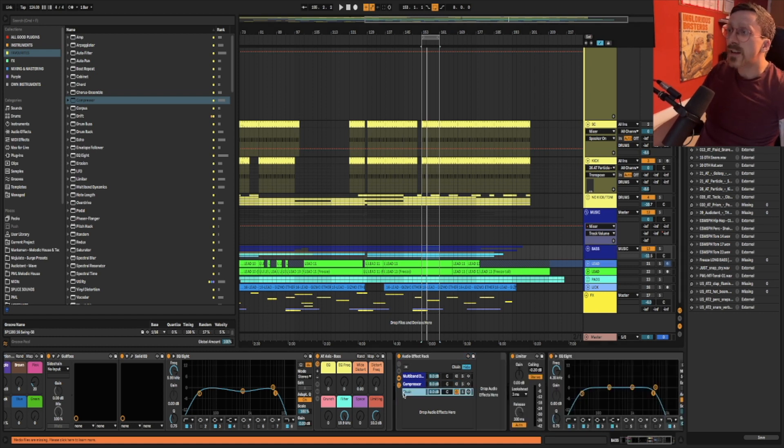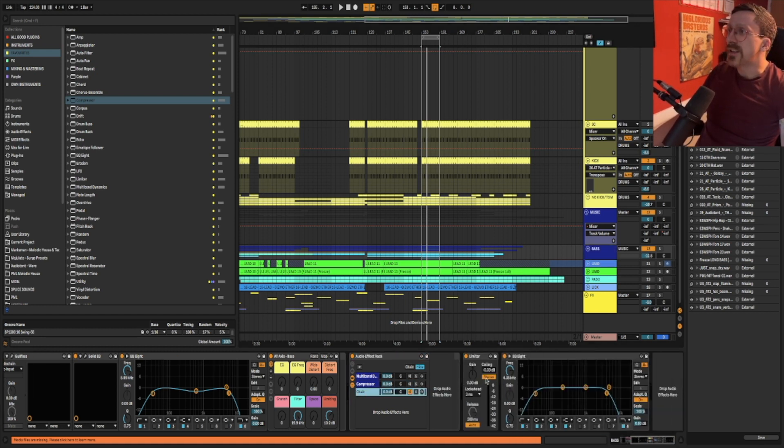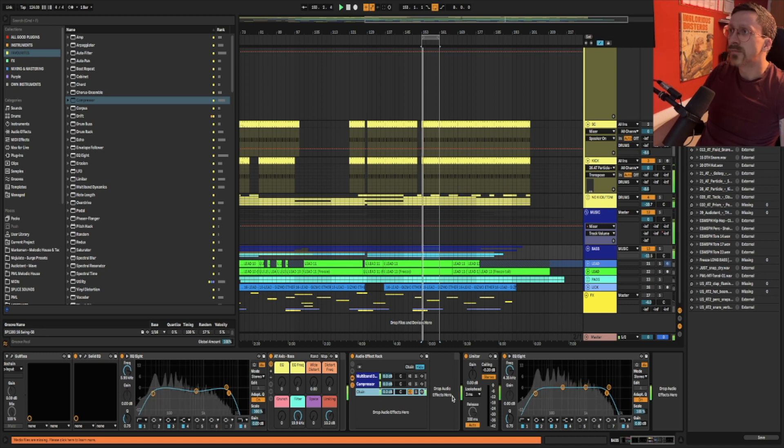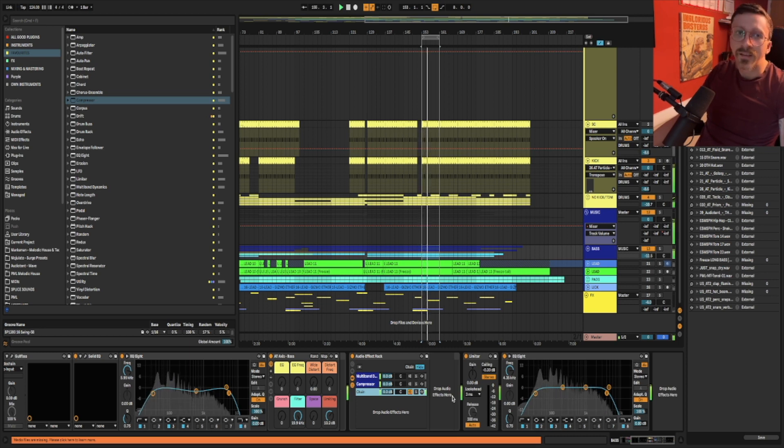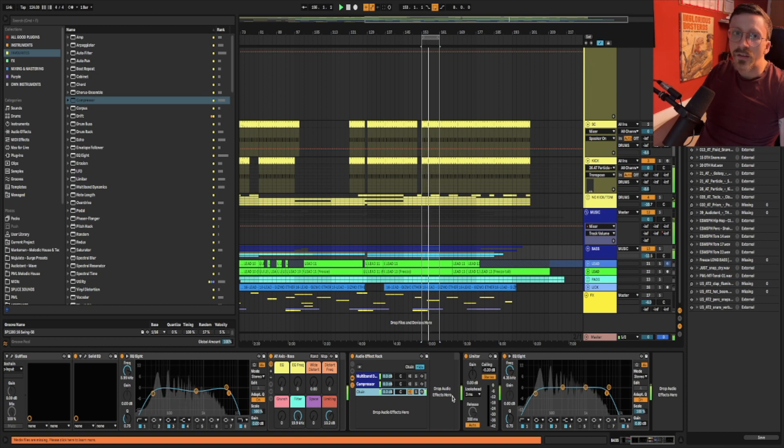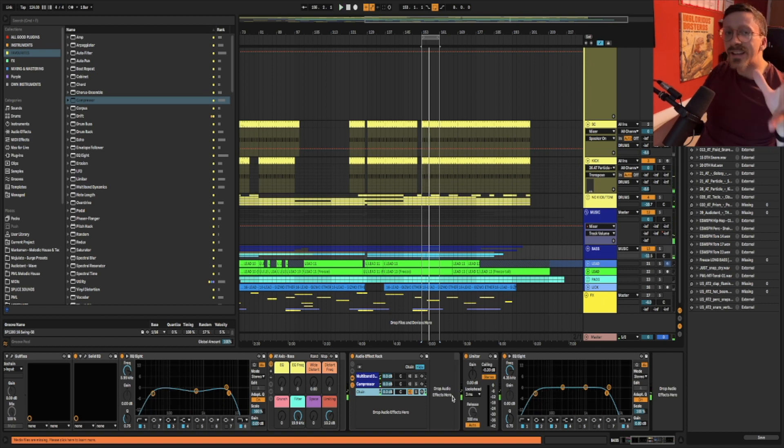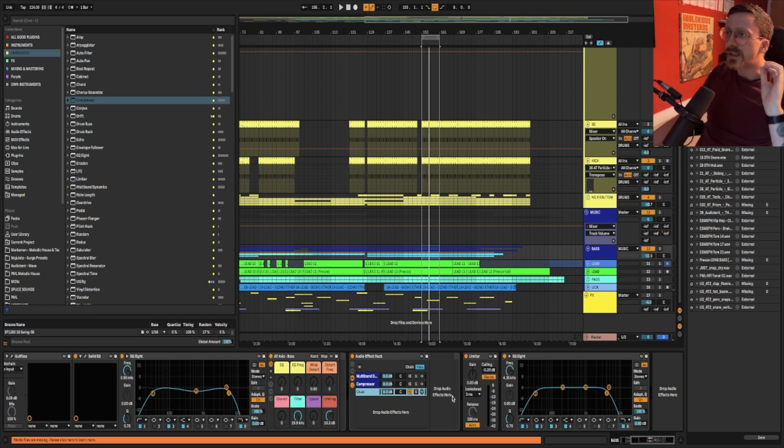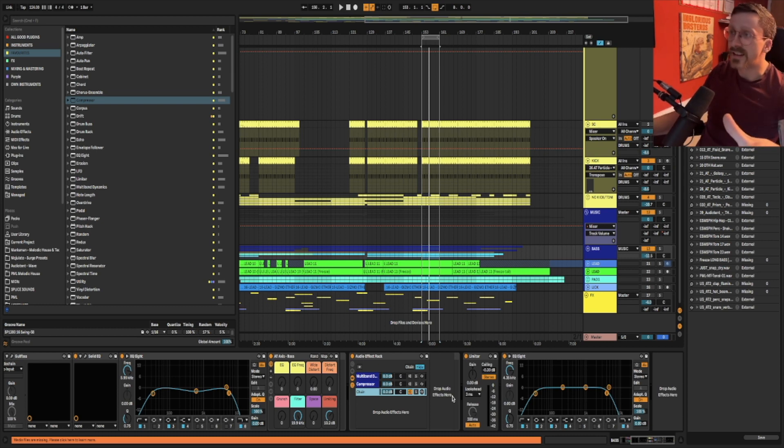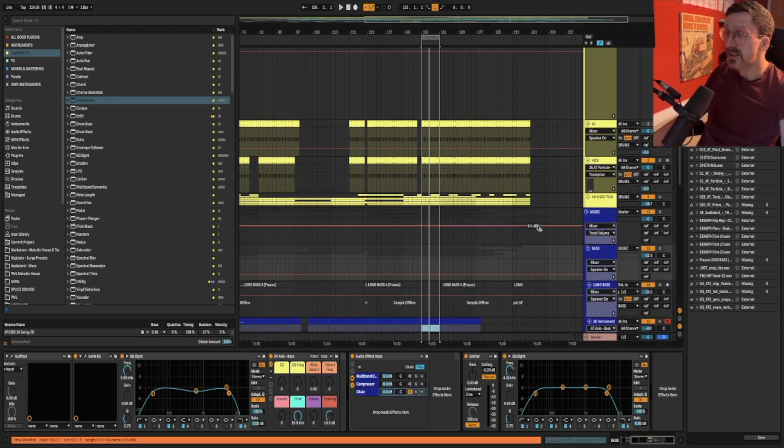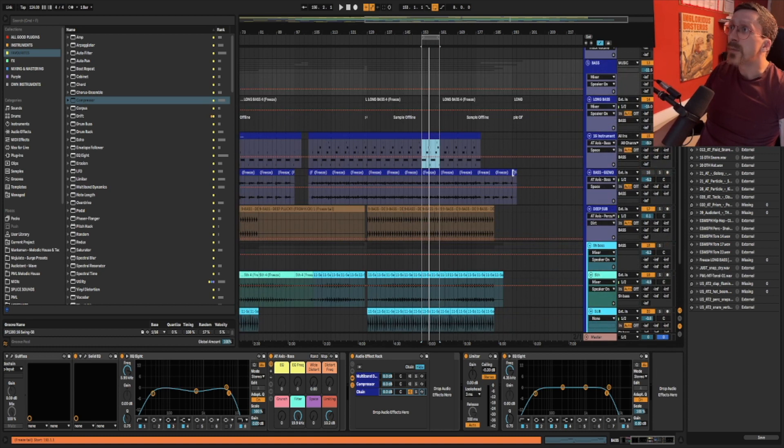So firstly, let's compare what this sounds like without any sidechain. This is no sidechain at all. So what you might be noticing is the kick isn't punching through at all. It's sounding super buried in the mix because the bass is in the way and this is exacerbated because we actually have three bass sounds.